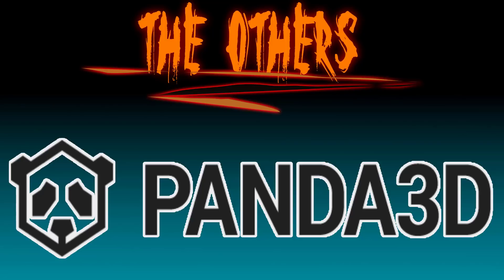Hello everybody, Mike here at Game From Scratch and welcome to the first episode of The Others, a series looking at some of the less popular game engines out there, or at least less exposed game engines. Today we're looking at Panda 3D.